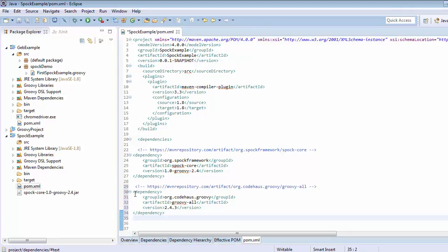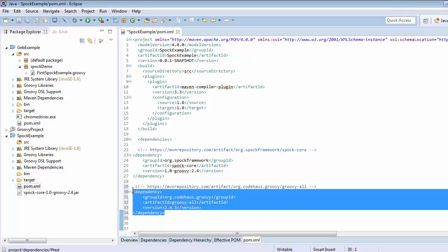What this dependency is going to do is: when Spock core dependency is added into the classpath, it will download Groovy version 2.4.1. This dependency that we are adding will override that 2.4.1 version of Groovy with 2.4.3. Add it and save it.